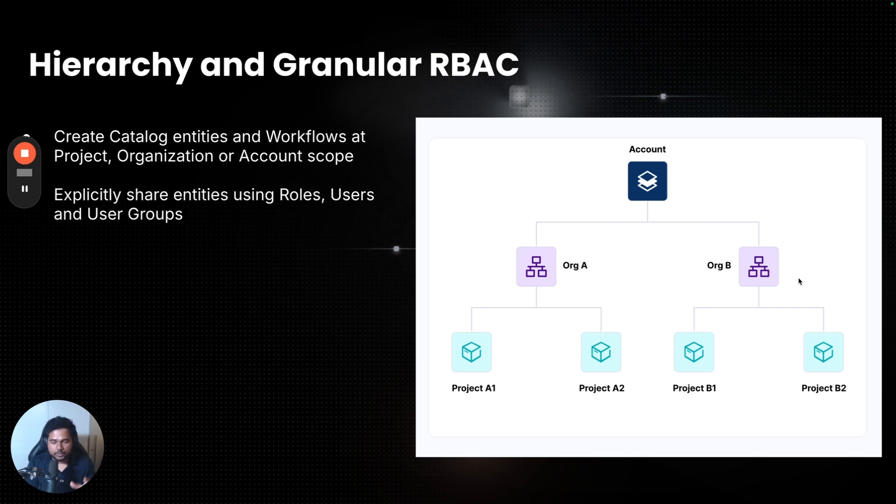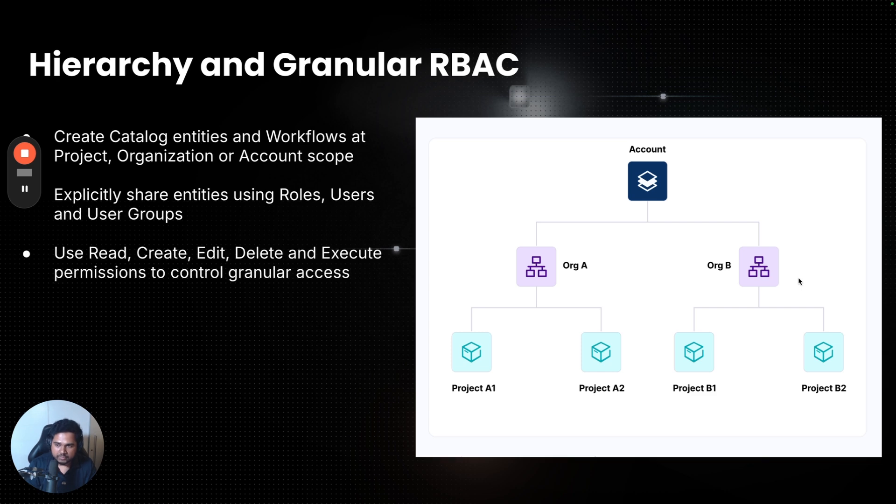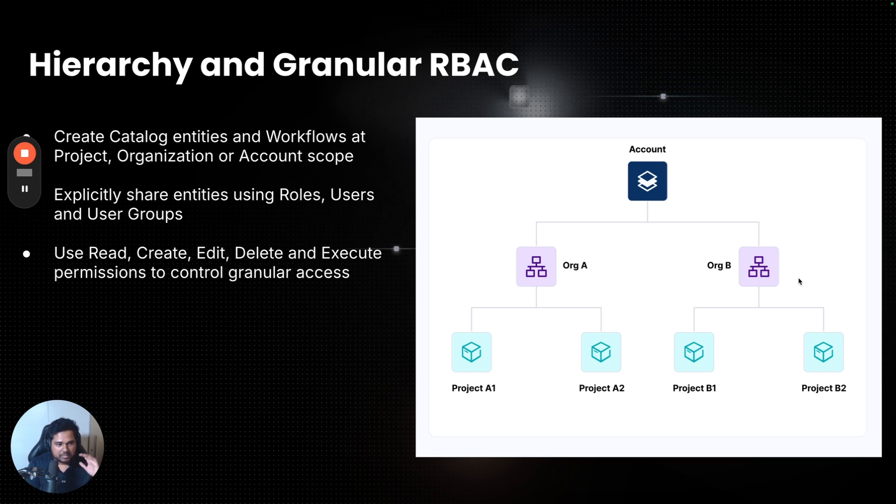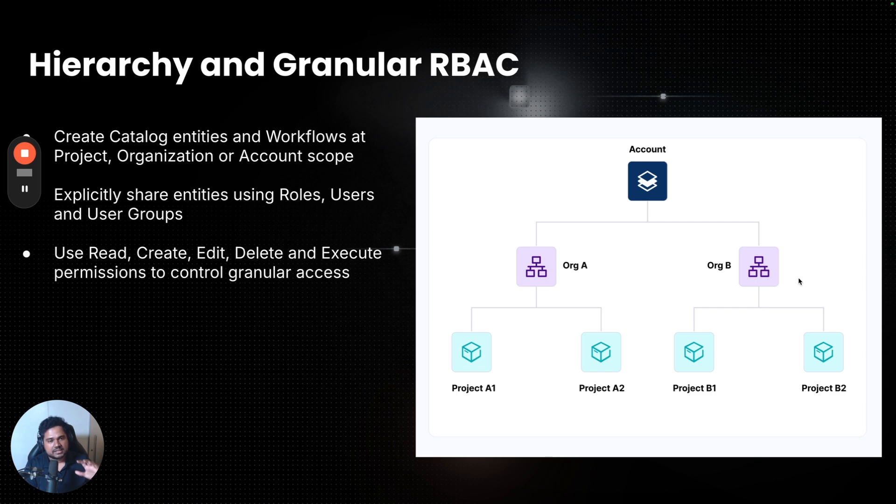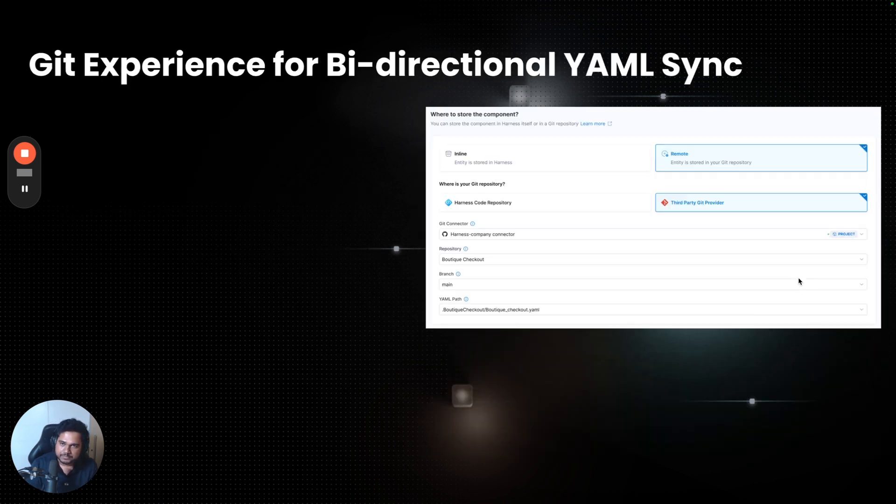You can use the roles, users, and user groups to explicitly decide who has what permission on your catalog and workflows. With using all the permissions and the concepts of resource groups, you can easily decide maybe the architecture team is the only team who has access to create workflows, while everyone else can execute them. These sort of use cases are going to be super easy.